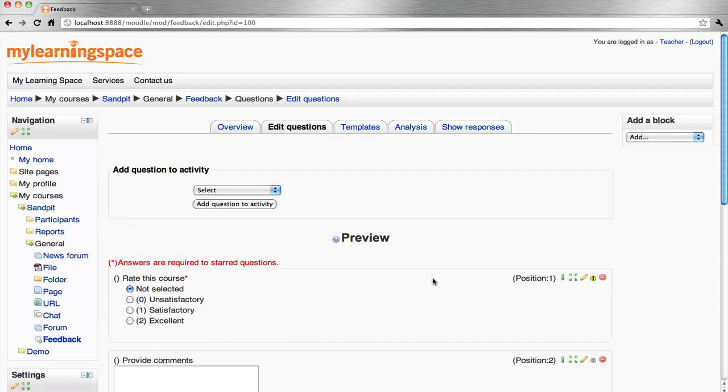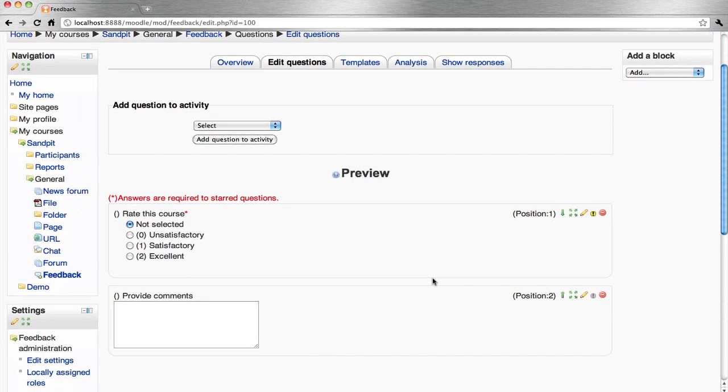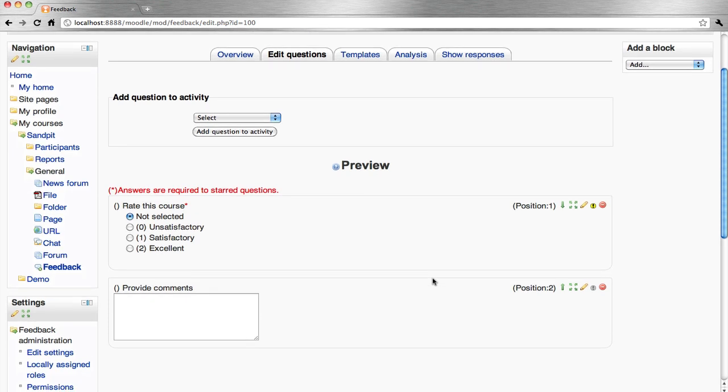So there we have it. This is a preview of the feedback form that course participants will have access to. It will record anonymous data that the teacher can analyze and subsequently export to a file, very useful for unit evaluations and so forth.